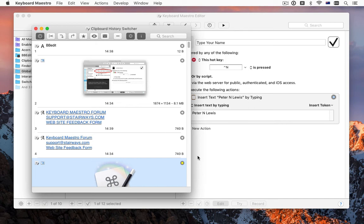You can now exclude certain applications from the clipboard history system to avoid recording sensitive or large clipboards.